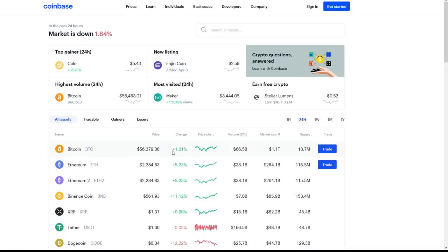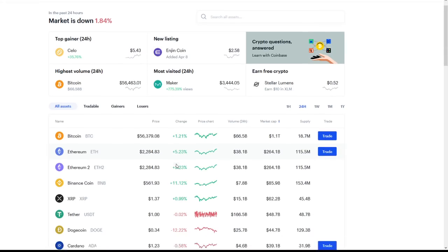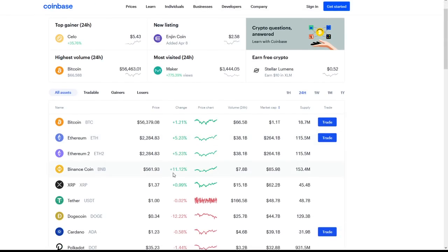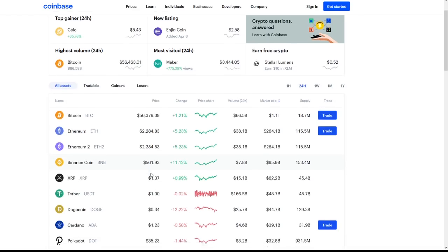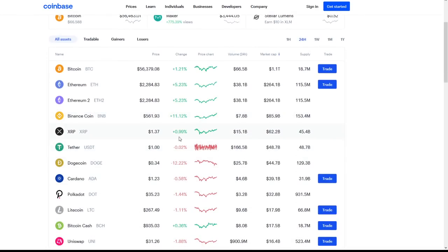We see Bitcoin making its way to the green with a 1% increase, 5% increase on Ethereum, Binance BNB with an 11% increase to $561, making big territory there, and a 1% increase on XRP as well. We're seeing the top 5 coins in the crypto market with the highest market cap all with massive increases coming.